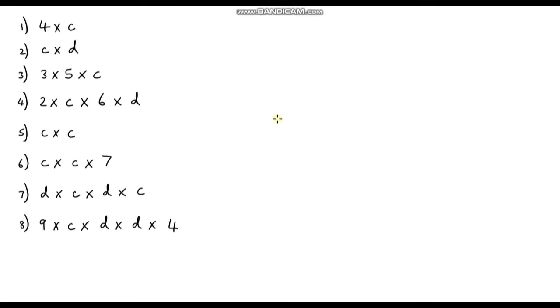Now it's over to you. Pause the video and see if you can simplify these eight expressions and write them using correct algebraic notation.